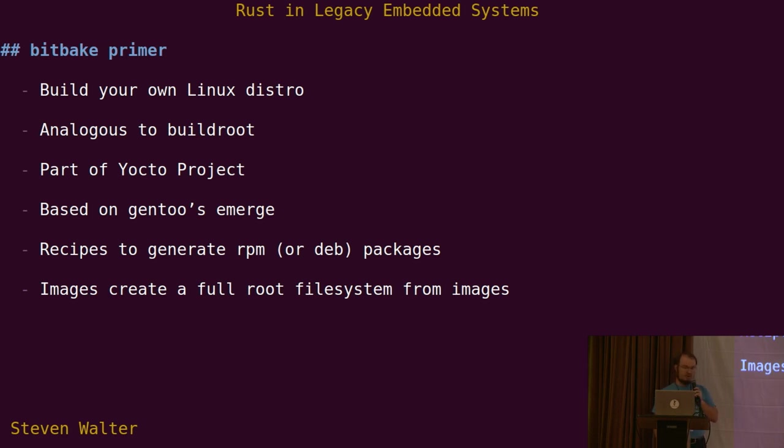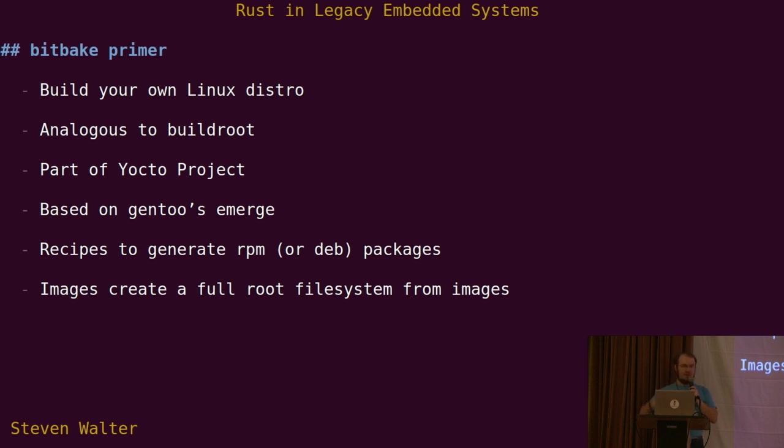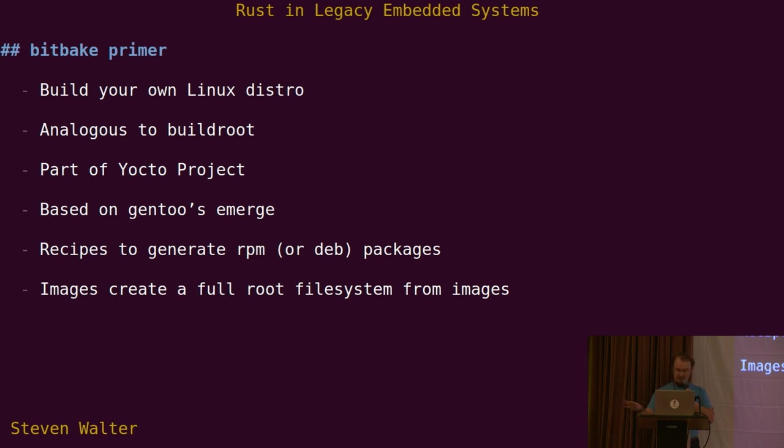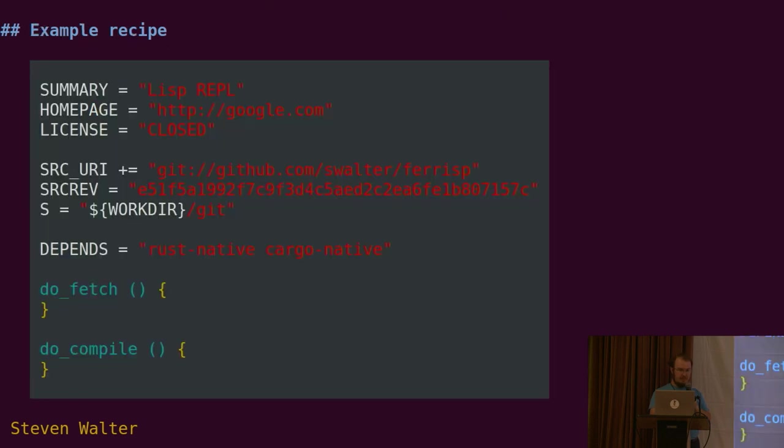The point of these recipes is you'll have one recipe for each software component in your computer system. You'll generate an RPM, build up a whole bunch of RPM packages. Then you'll have a recipe for an image that says, here's all the different packages I want to pull in. It takes care of handling the dependencies and generating the root file system, putting it in a CRAM file system, whatever type of transport you need to actually program it down to the device.